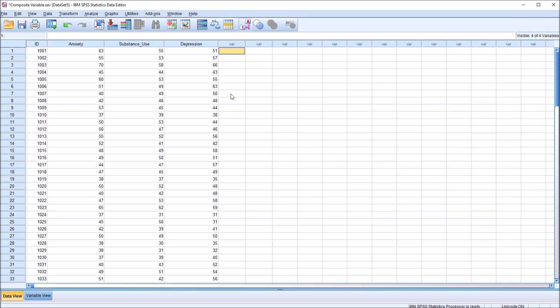Hello, this is Dr. Grande. Welcome to my video on creating a composite variable using SPSS. As always, if you find this video useful, please like it and subscribe to my channel. I certainly appreciate it.